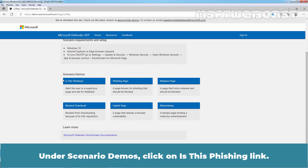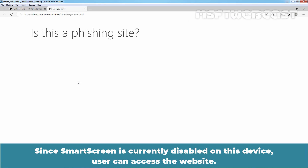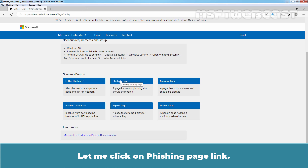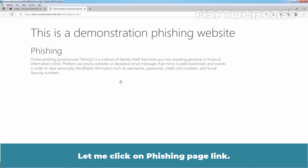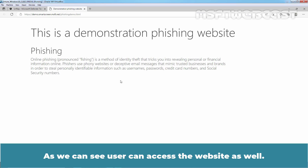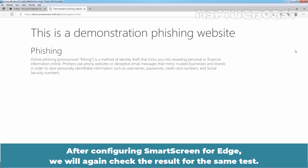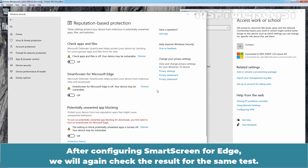Under Scenario Demos, click on 'Is this phishing link?' Since SmartScreen is currently disabled on this device, the user can access the website. Let me click on the phishing page link. And as we can see, user can access the website as well. After configuring SmartScreen for Edge, we will again check the result for the same test.